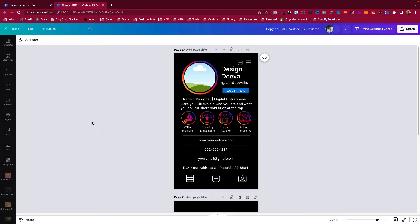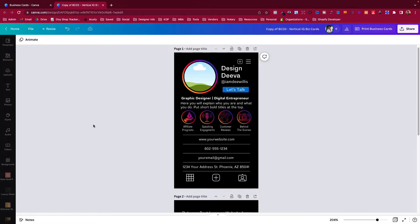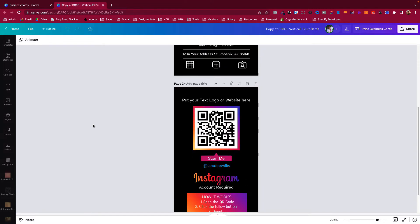Hello everybody, Dee Willis here, the Design Diva. In today's video, I'm going to show you how to create your own QR code in Canva. I'm going to use my Instagram vertical business cards as an example for this tutorial.